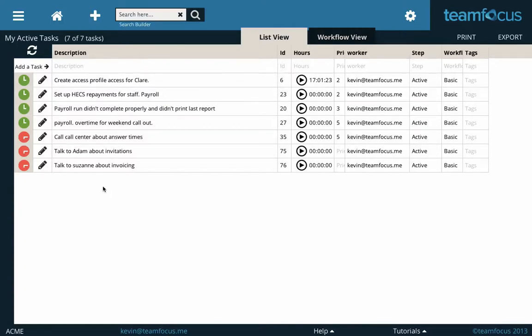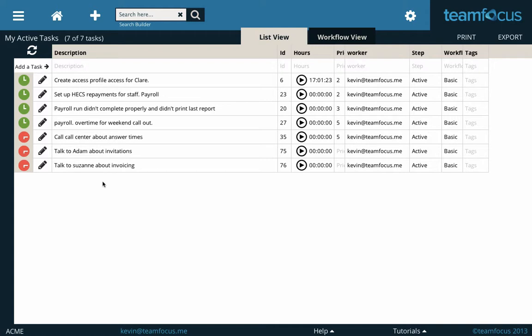Hi, it's Kevin here from TeamFocus. Whenever you get a new bit of technology or software, it's always better if you've got a friend that can show you around. So if you can put up with my Australian accent for about five minutes, I'll show you around TeamFocus, and hopefully this should save you at least that much time in getting to use it more quickly.